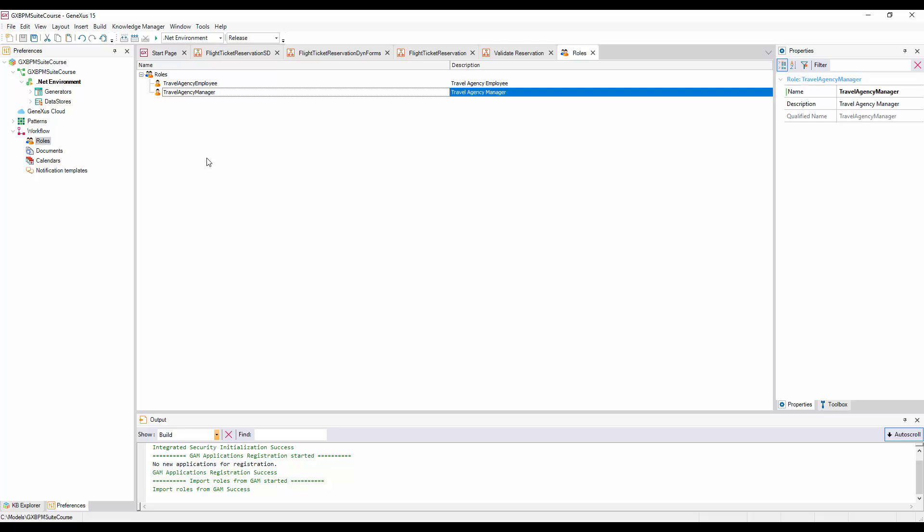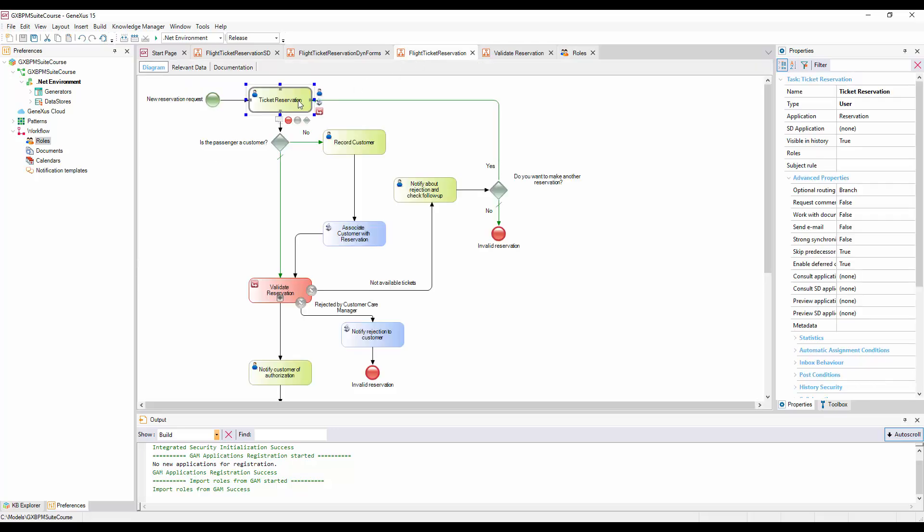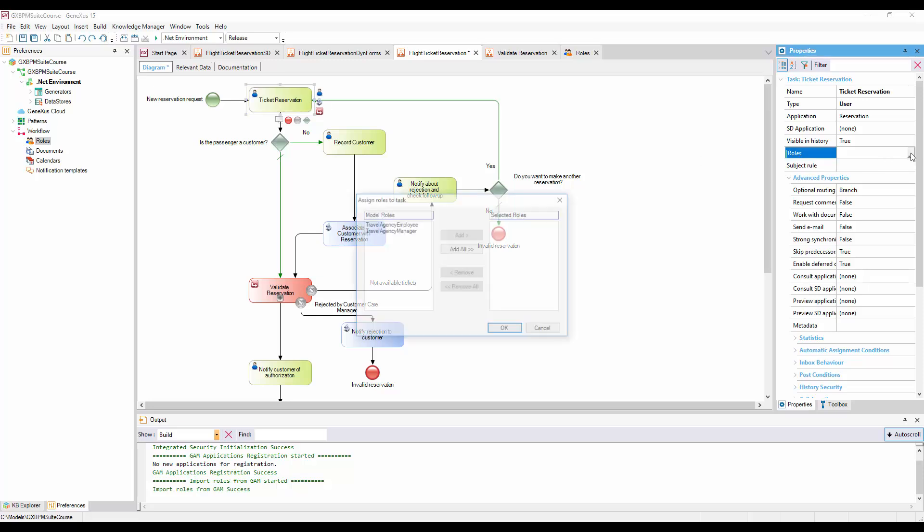Once we have the roles defined, we must assign, for each task, which roles are allowed to execute it. To do that, we go to the Flight Ticket Reservation diagram, and select the Ticket Reservation Task, and then click on its Roles property. We will see that a dialog box opens up with the roles we defined previously, with the possibility of assigning them to the task. We select the Travel Agency Employee role, and press Add, because the employee is in charge of entering reservations.